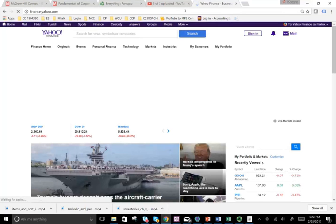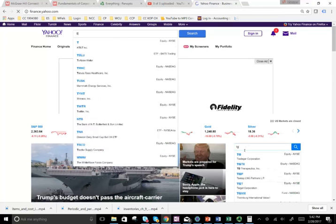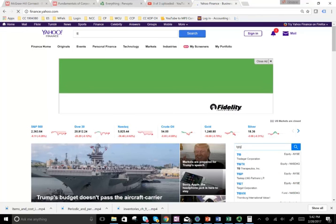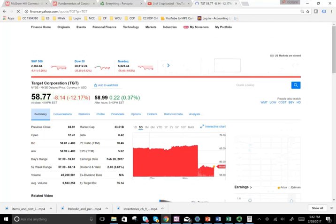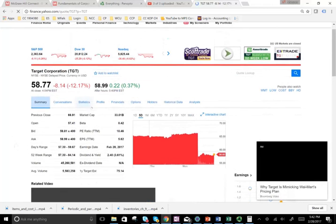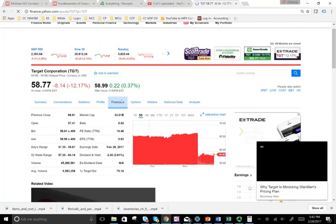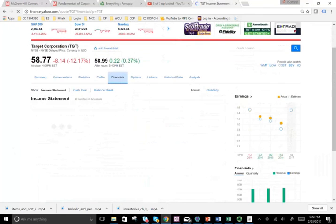Rather than guessing the numbers, let me go ahead and look them up. Let's look up Target first. Target did not do well today — it's down $8.14, they had a bad day. So let's look at their financials and income statement to show you how common-size financial statements help us compare. Just going to compare one number to one number — not doing a lot of analysis here, just to illustrate the concept.